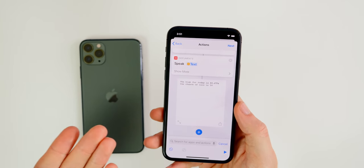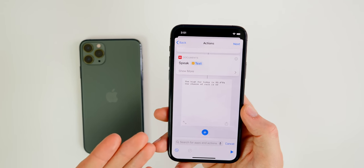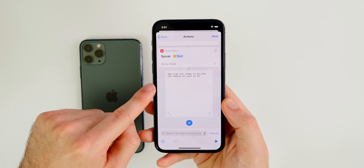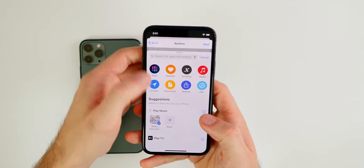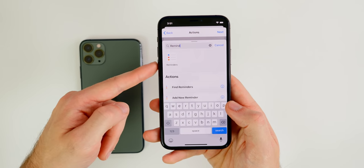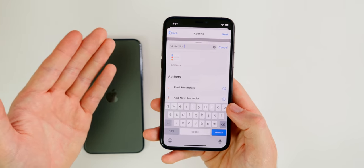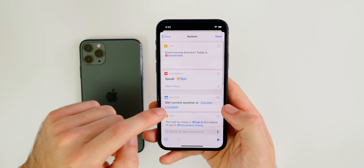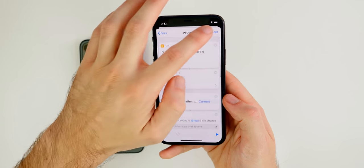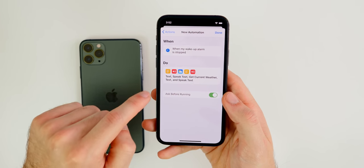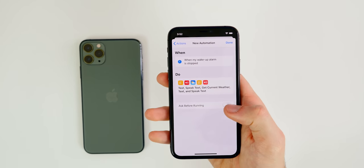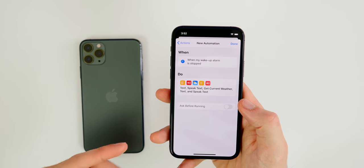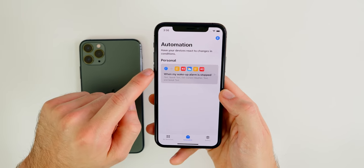That's a great informative automation that tells you the date, today's high, and precipitation chance when your alarm goes off. You can also add reminders — search for 'Reminders' to have Siri read off your to-do list. When you tap Next, turn off 'Ask Before Running' so the automation fires automatically as soon as you stop your alarm.